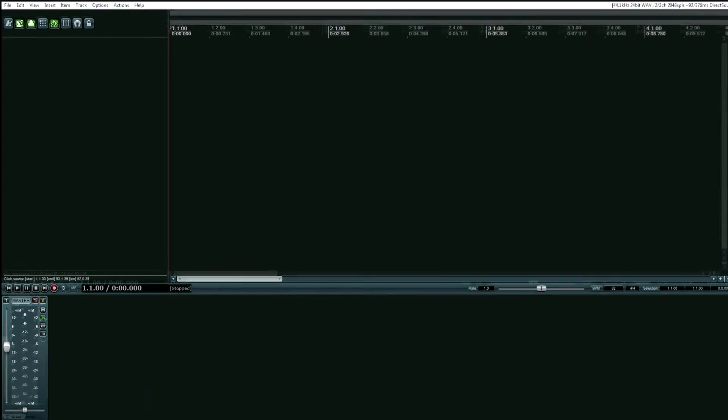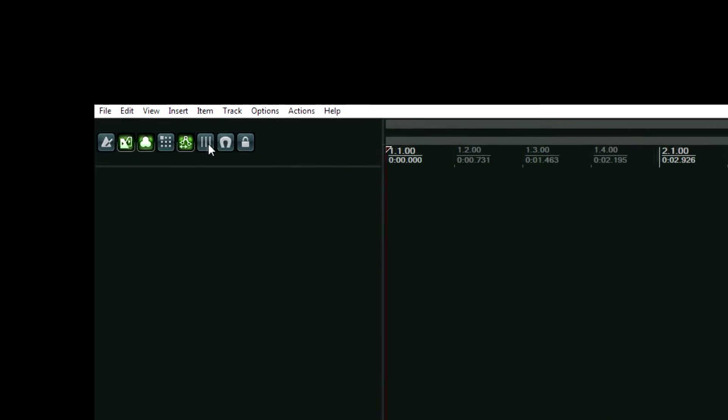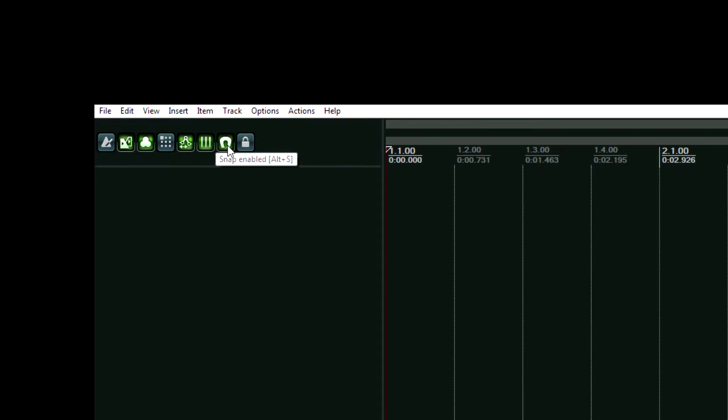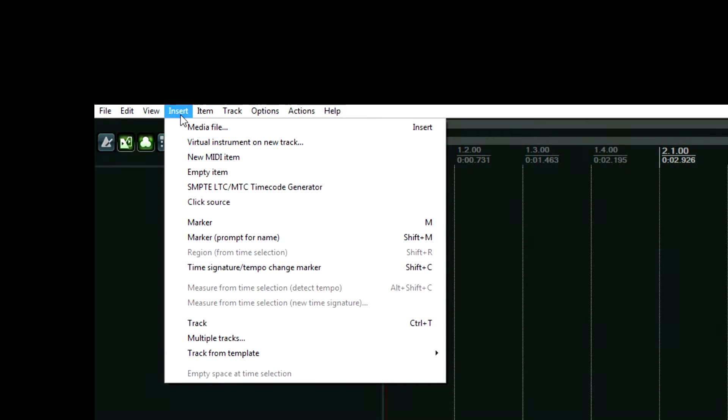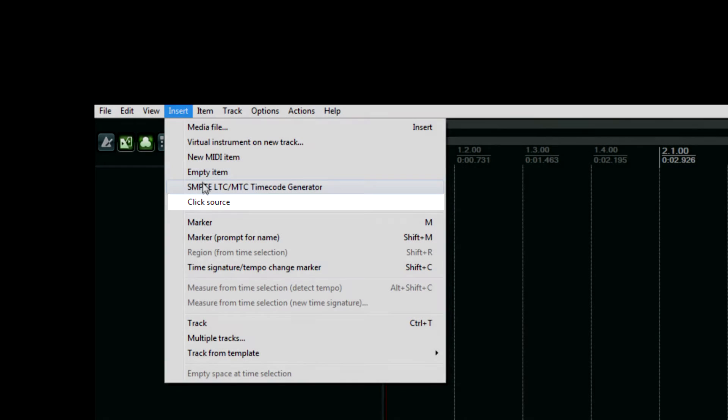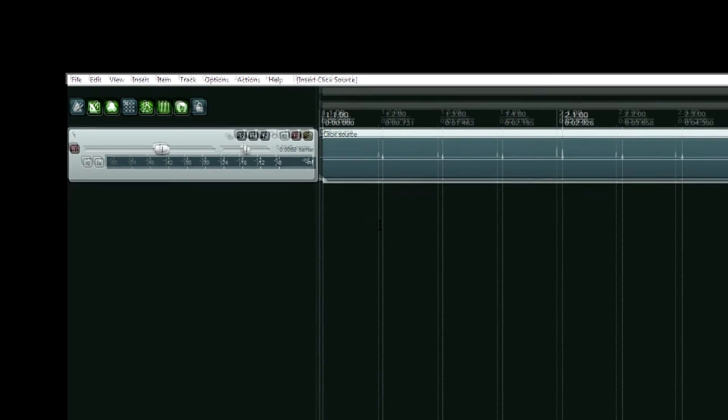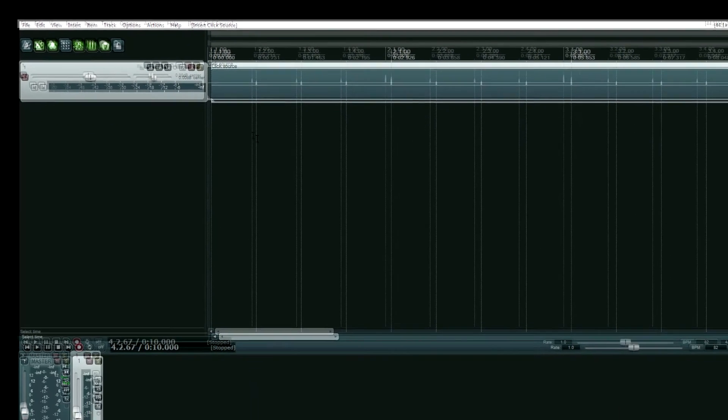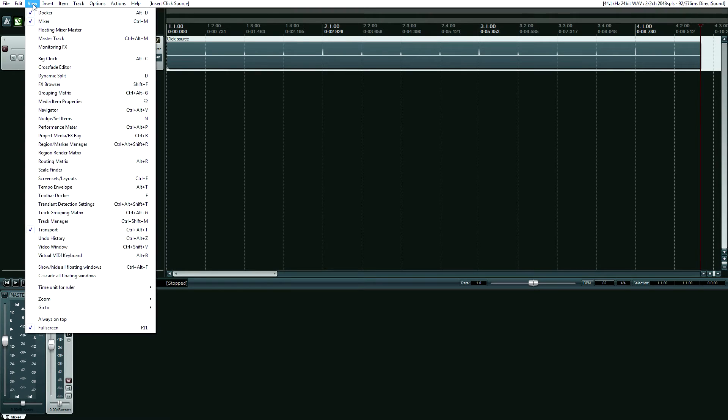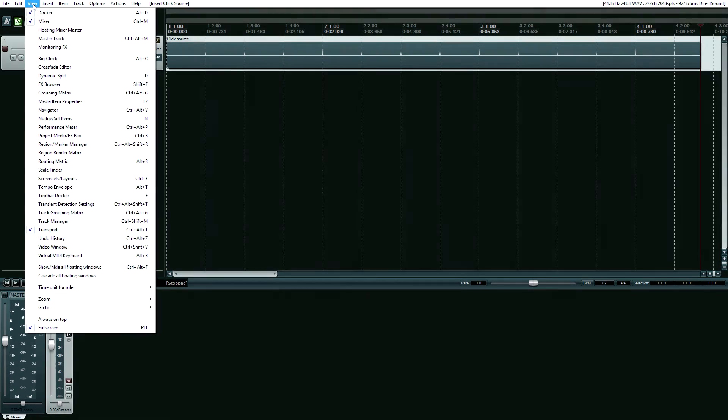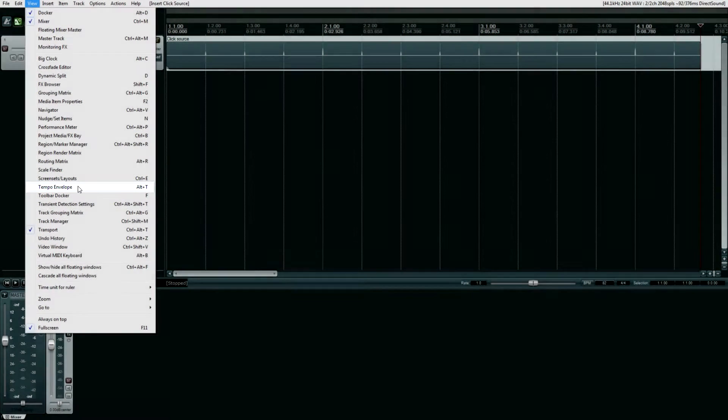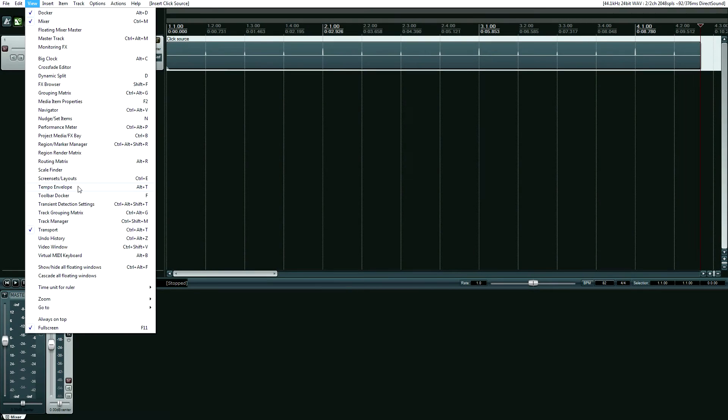First of all, you need to make sure that your grid is enabled, along with snapping, and then you want to go up to the insert menu and add a click source. Now your next step is to go to the view menu and go in the middle where it says tempo envelope. You could also hit the Alt and T keys at the same time to do this.